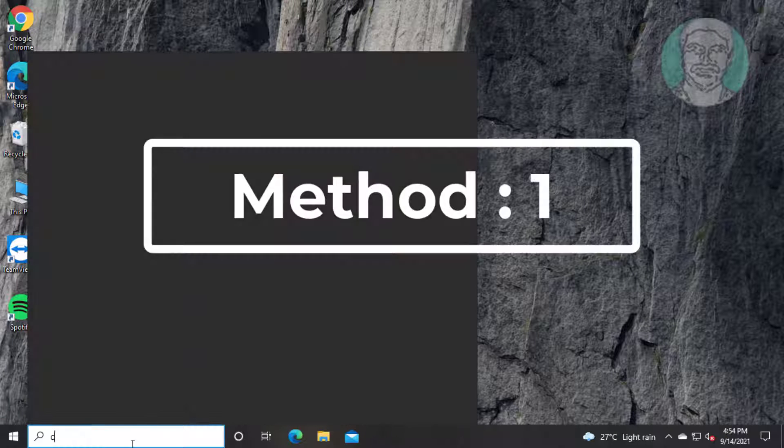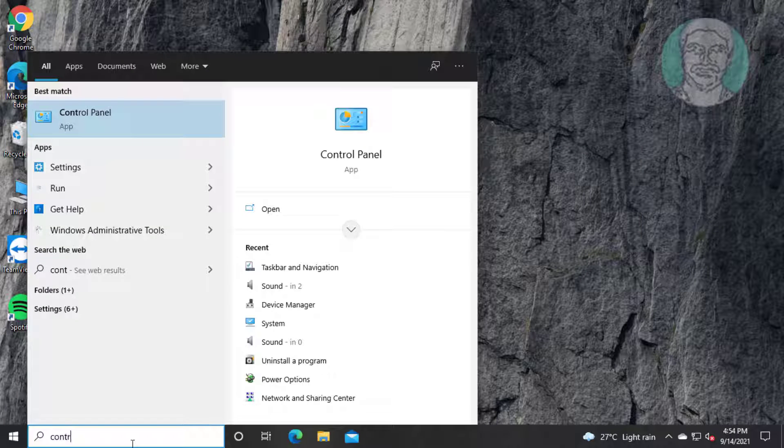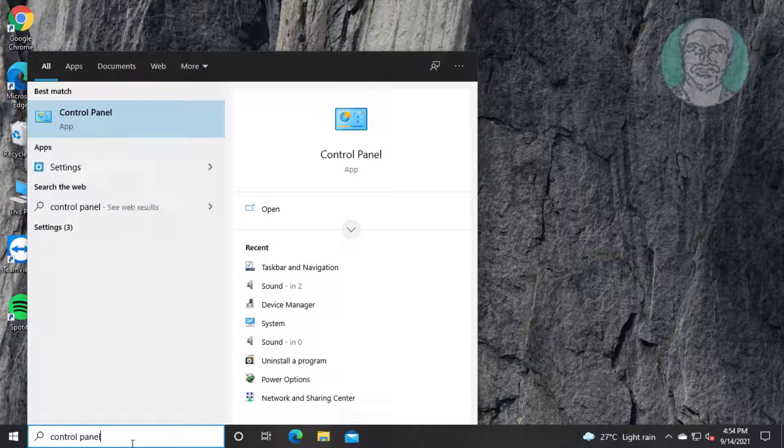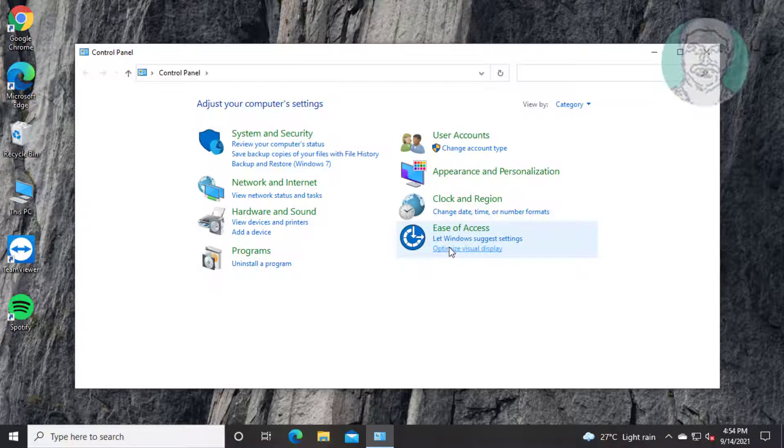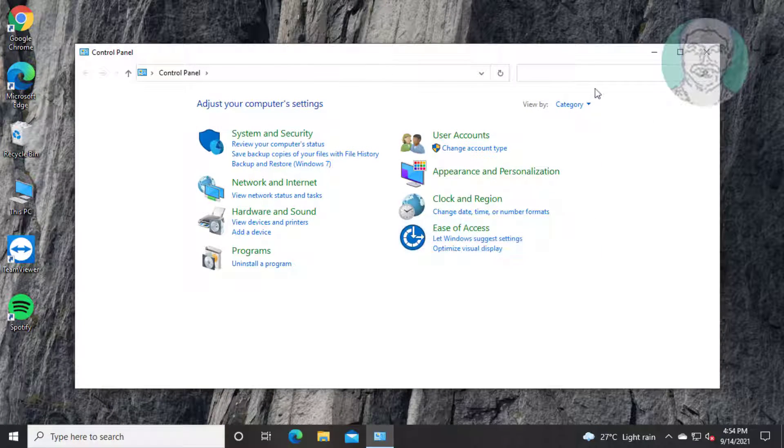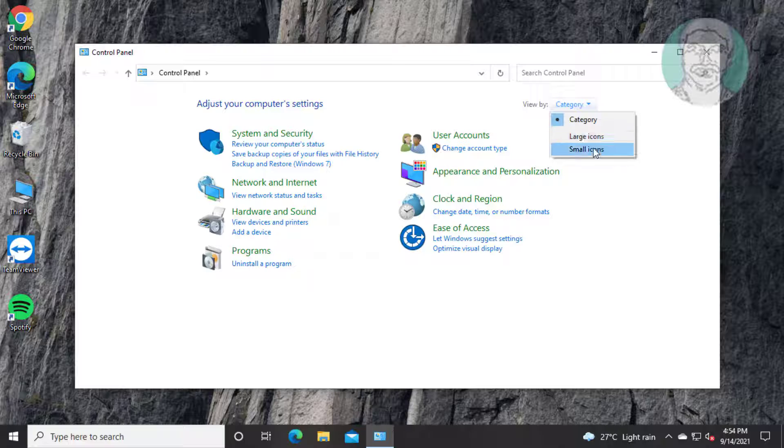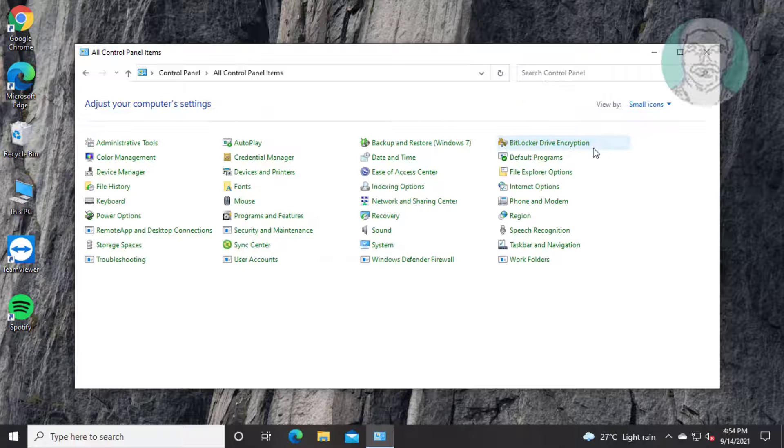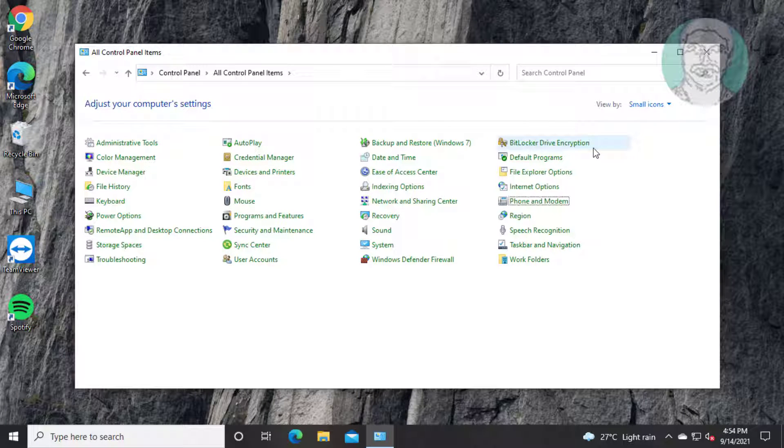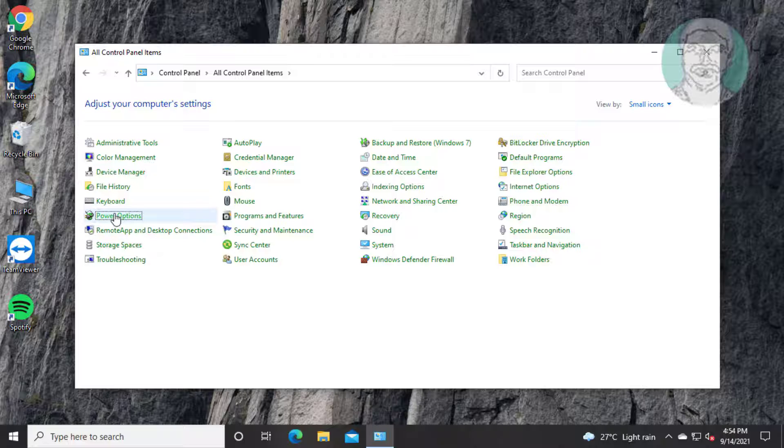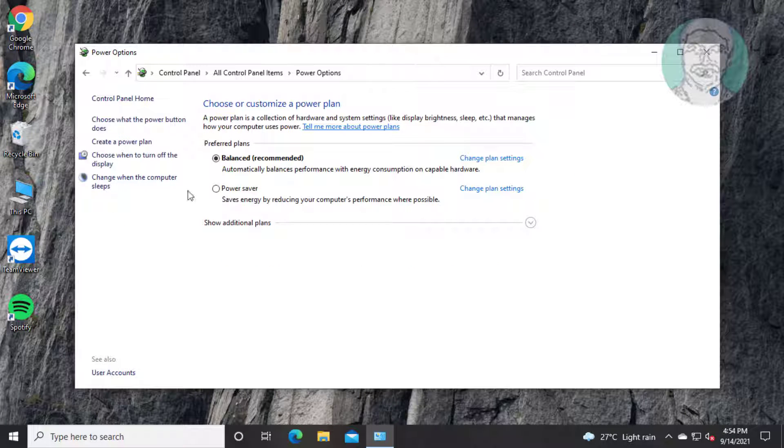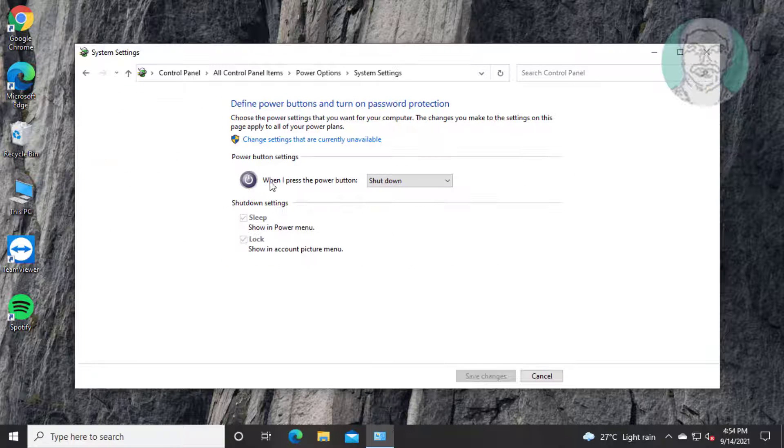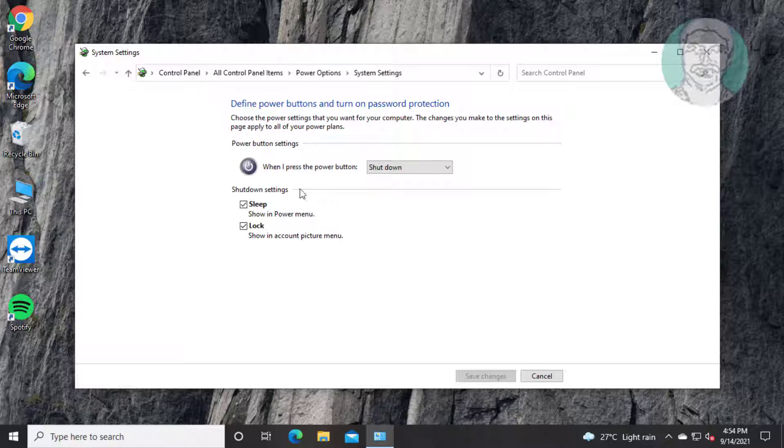First method: Type 'control panel' in Windows search bar and click Control Panel. Open Power Options. Click 'Choose what the power button does', then click 'Change settings that are currently unavailable'. Uncheck then check the sleep option and click save changes.